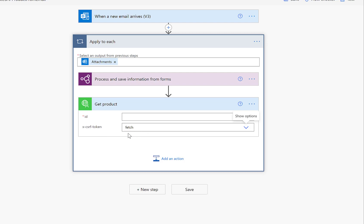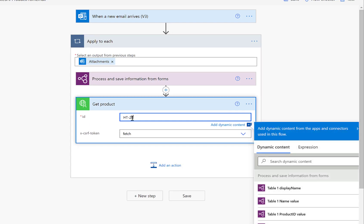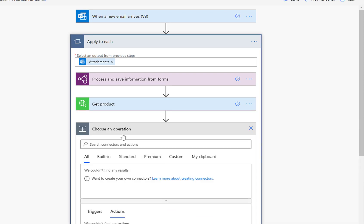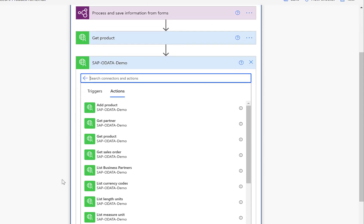First, we need to fetch the token. In order to get a token, we also need to query for a certain product. I'll specify HT2000, which I know is part of the SAP system. As a result, we'll get this CSRF token back. Now that we have this token, we can actually start and create the actual SAP product.